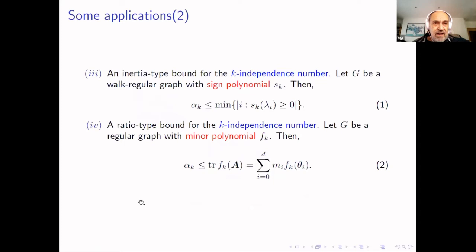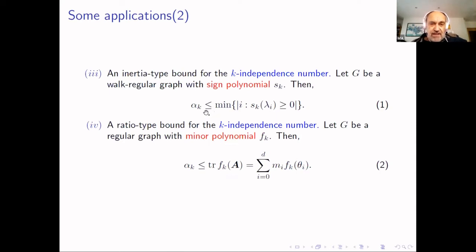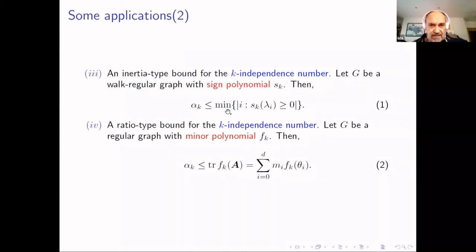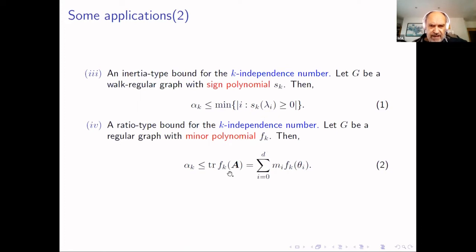With respect to the design polynomials and the minor polynomials, we will discuss these equalities later as they correspond to recent results. In both cases, you can use the design polynomials or the minor polynomials to bound the k-independent number.